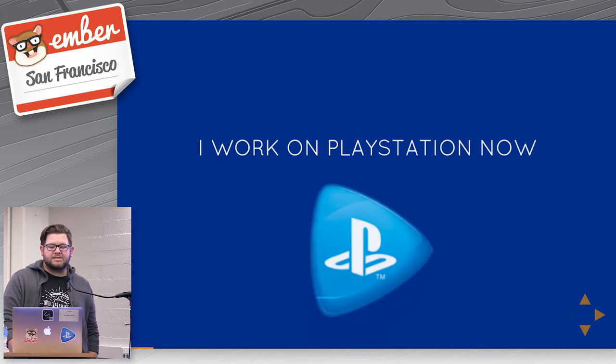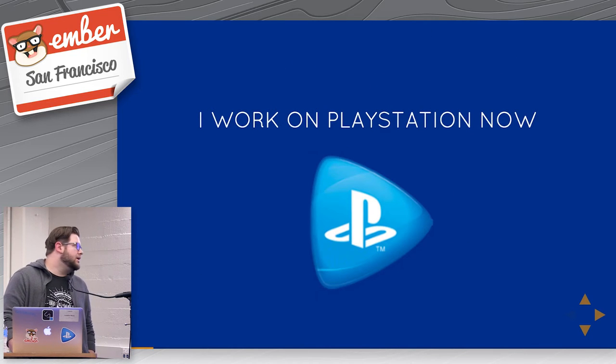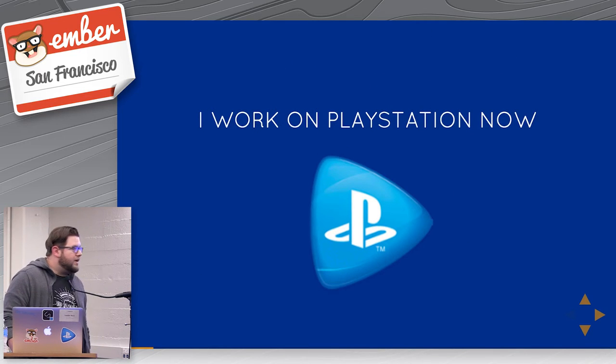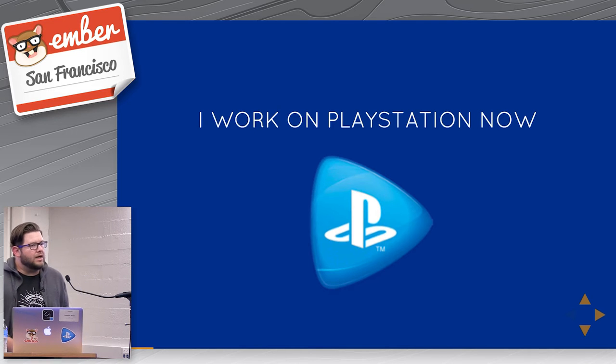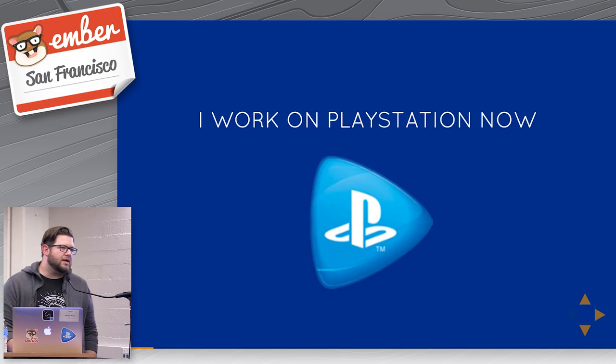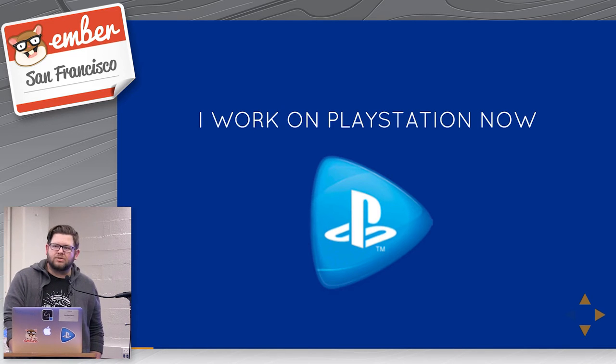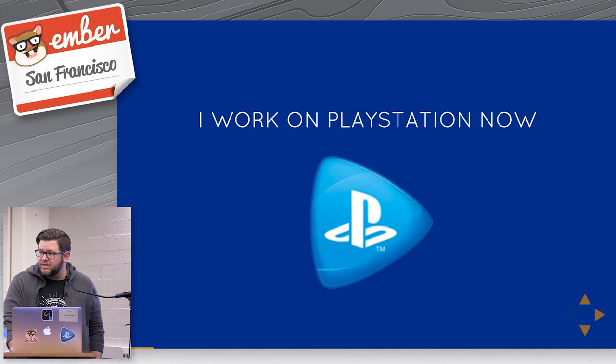So I work on PS Now, PlayStation Now. We're effectively the Netflix for games. You can hop into our app, select the title, launch it, stream it. It's pretty rad. You can do it from almost anywhere.